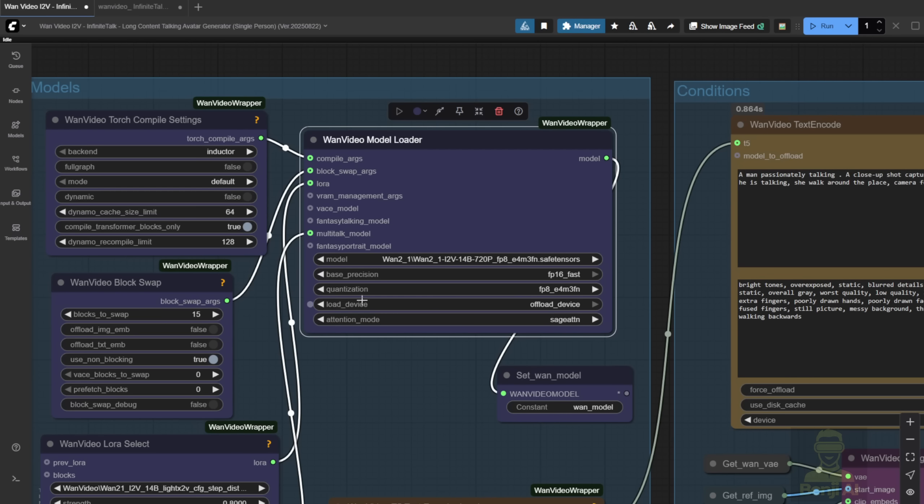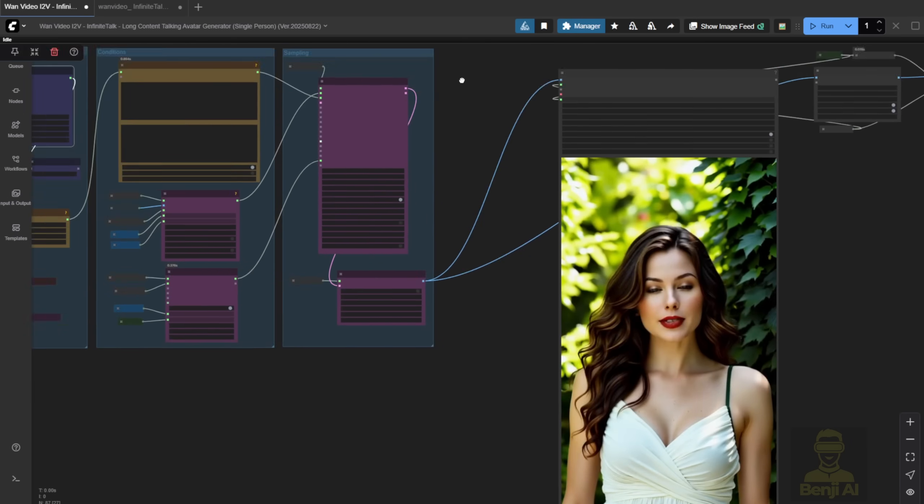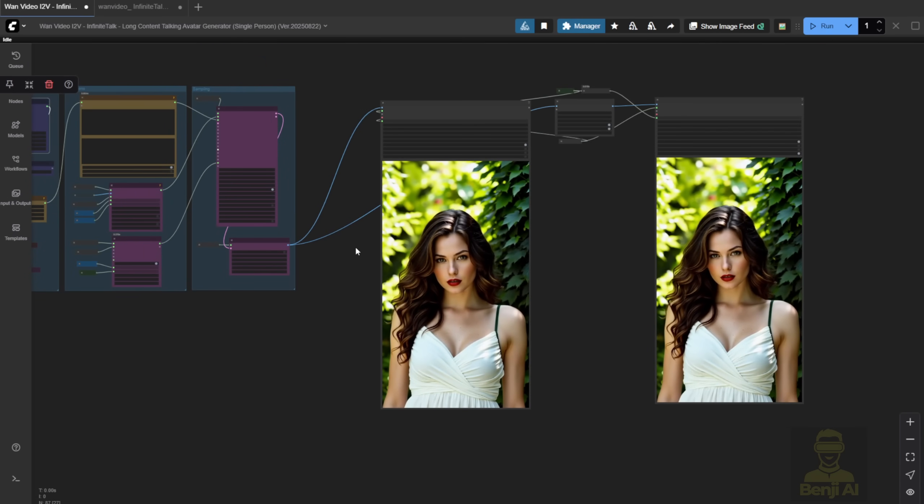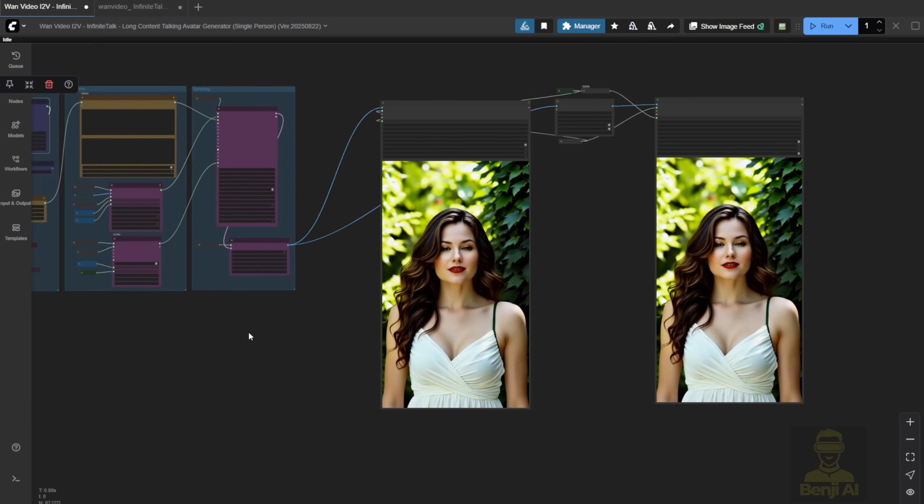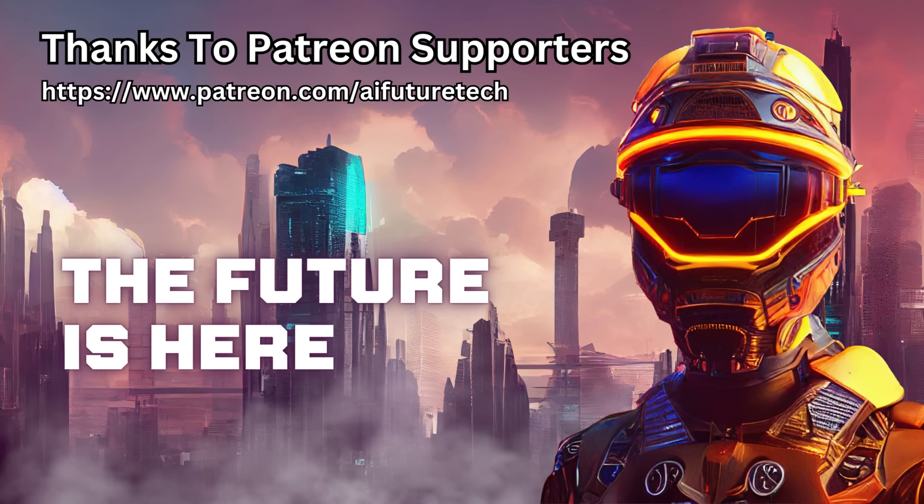Alright, that's it for this video. Pretty simple setup, just like multi-talk, only now it's Infinite Talk with the updated model loader. I'll catch you guys in the next one. Have a great day. See ya.